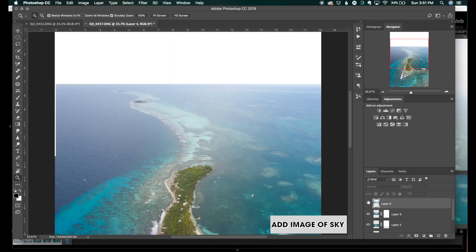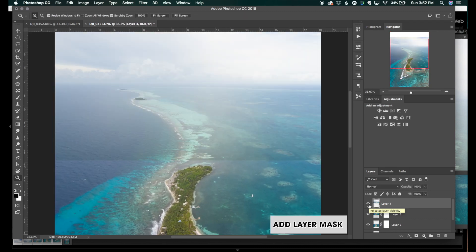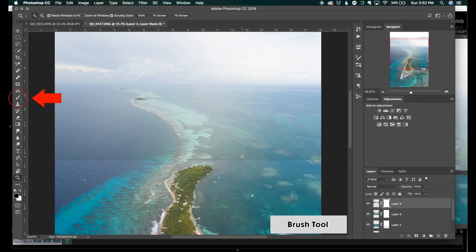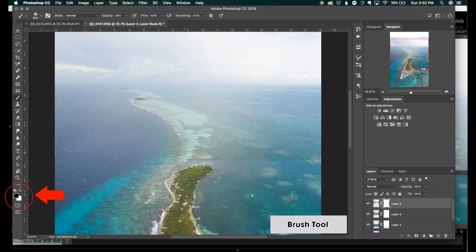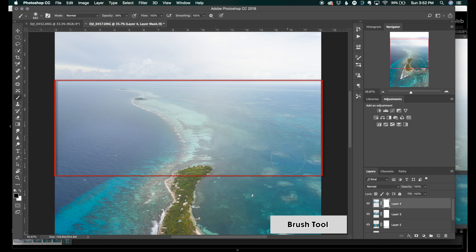After dragging it into the image, click Add Layer Mask. Click B for brush. You want to make sure that the foreground is black, and just brush away the foreground of that image so that it blends in nicely with the water.